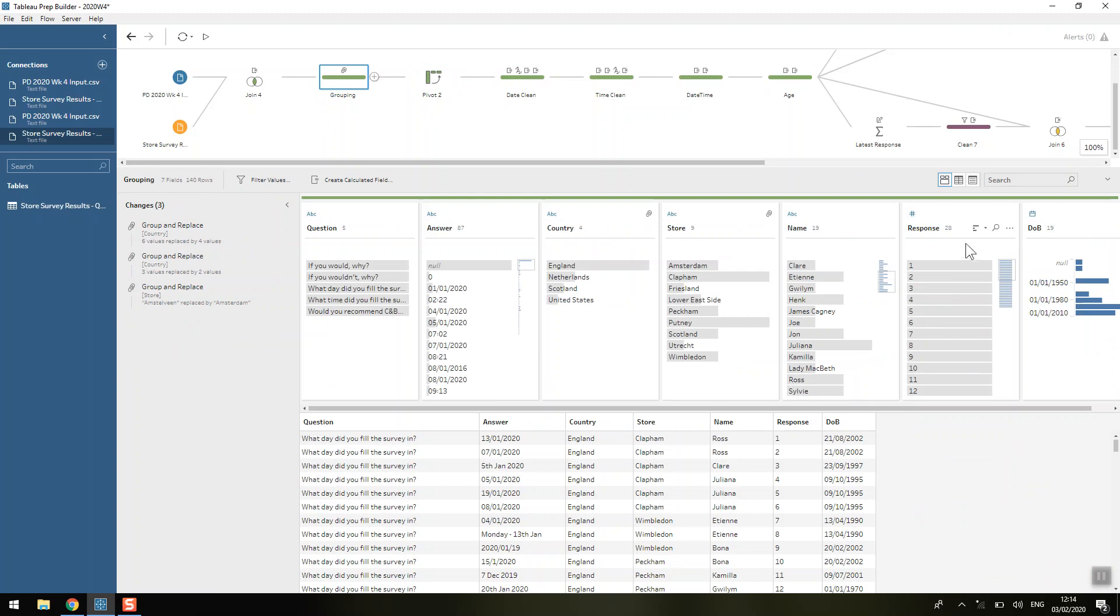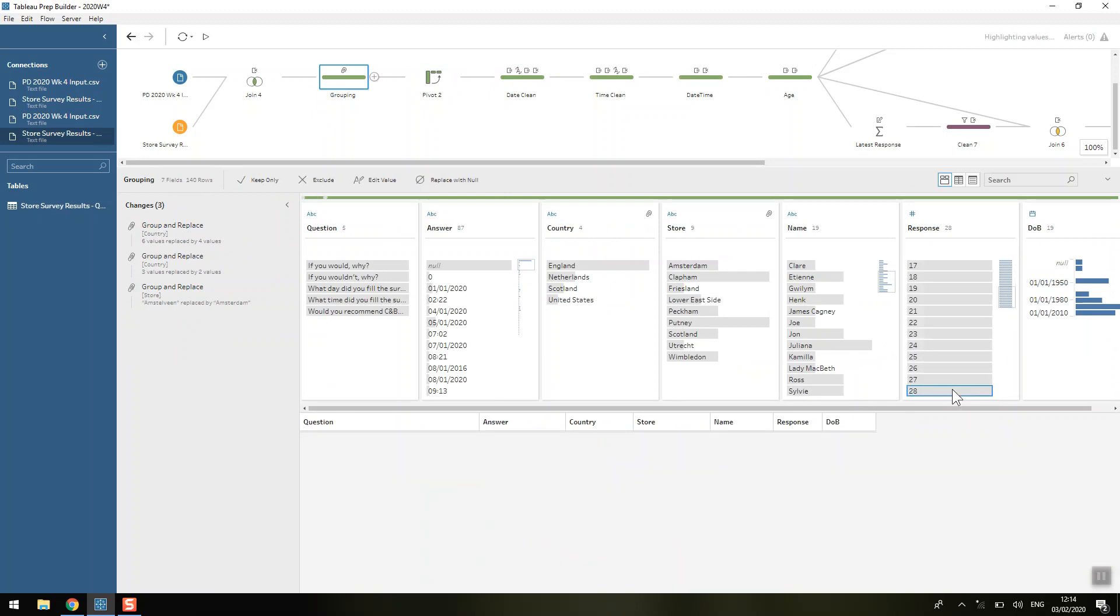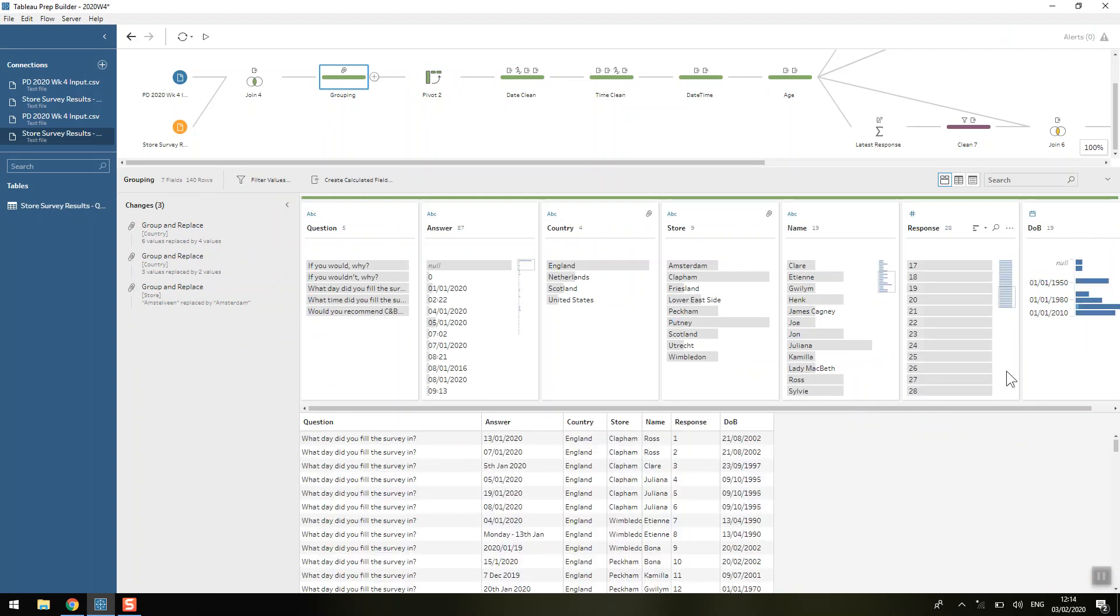So we know that 28 is the number that we're looking for because if we look at our response then 28 is the highest number there. So we know that we've got 28 different responses, so in our pivot data we would want 28 rows.